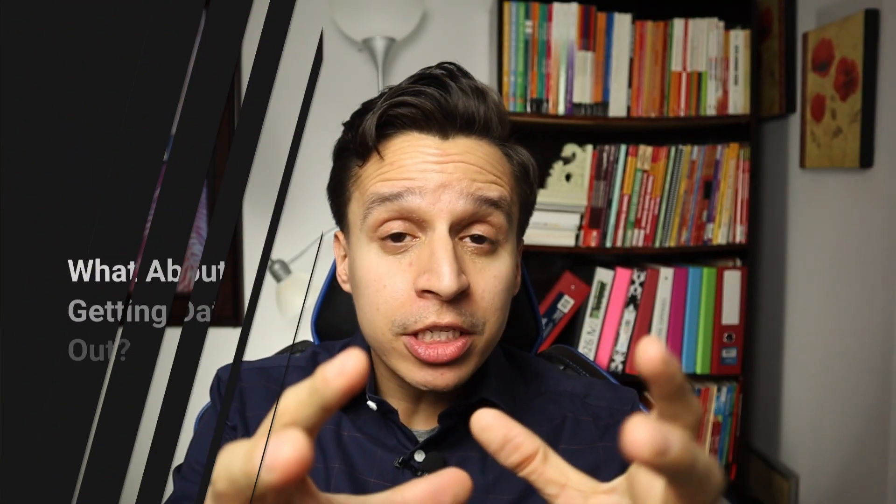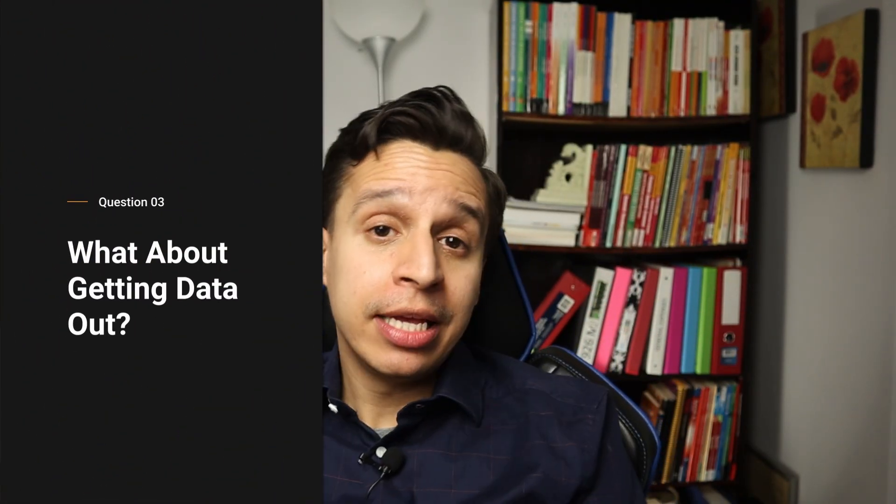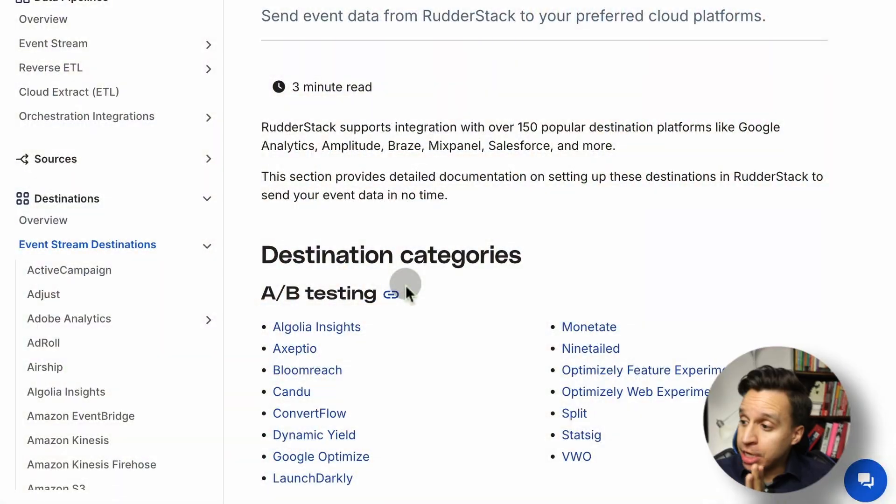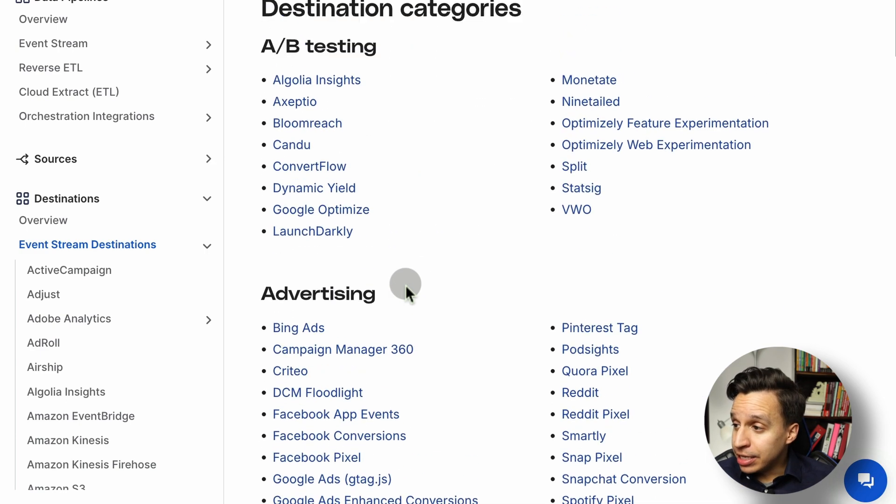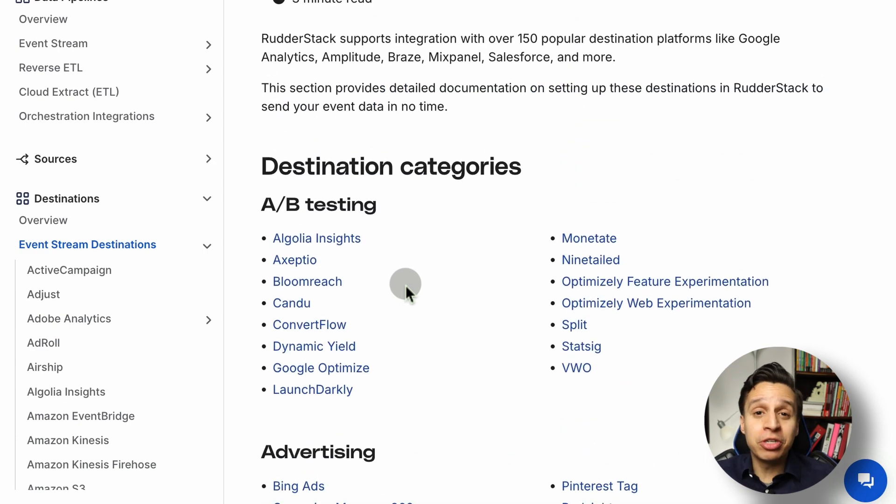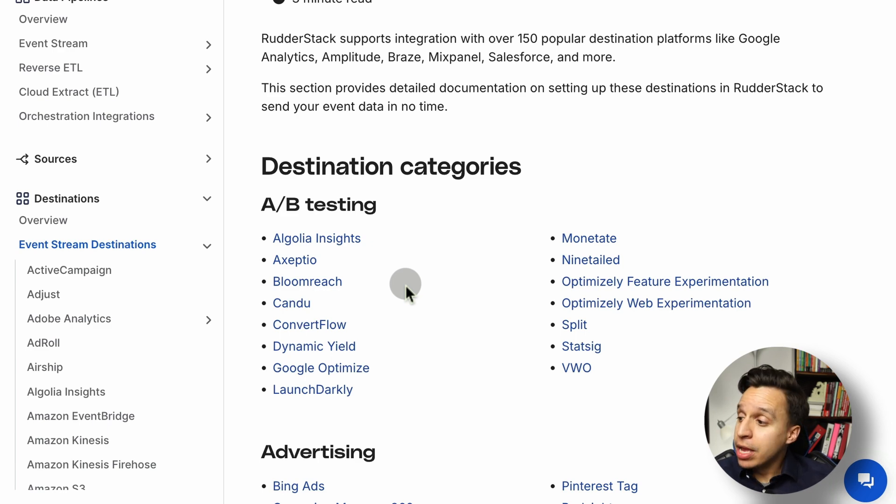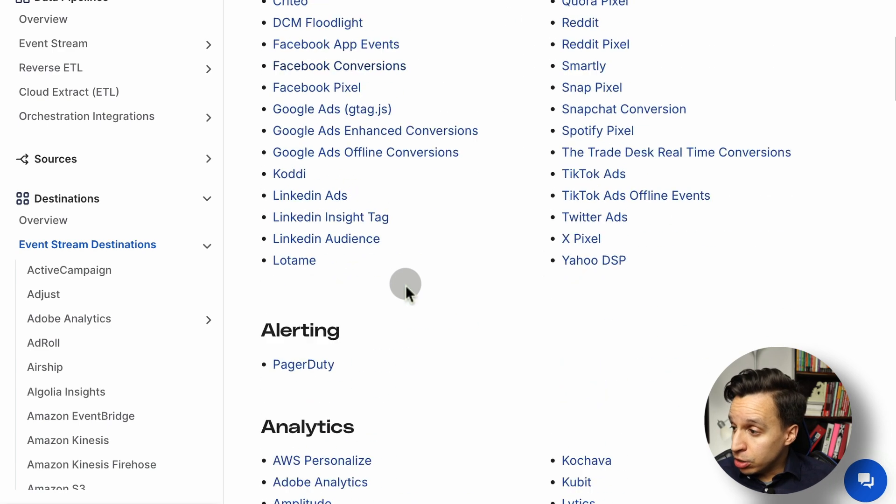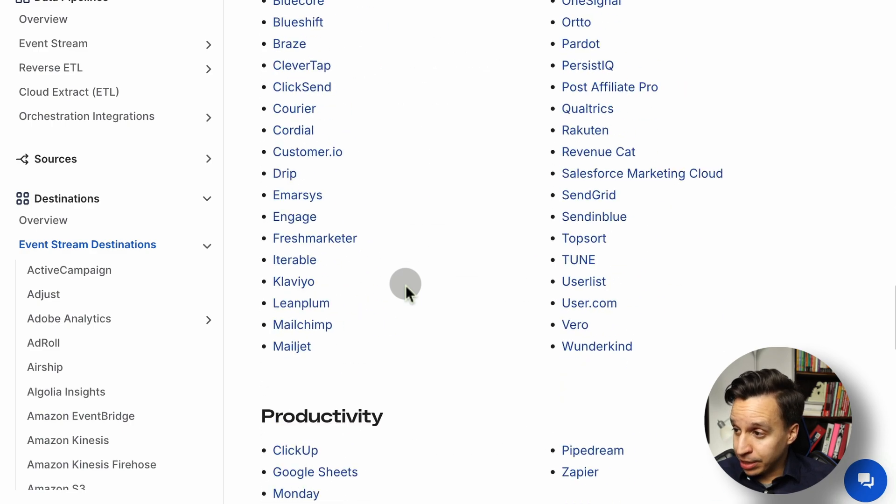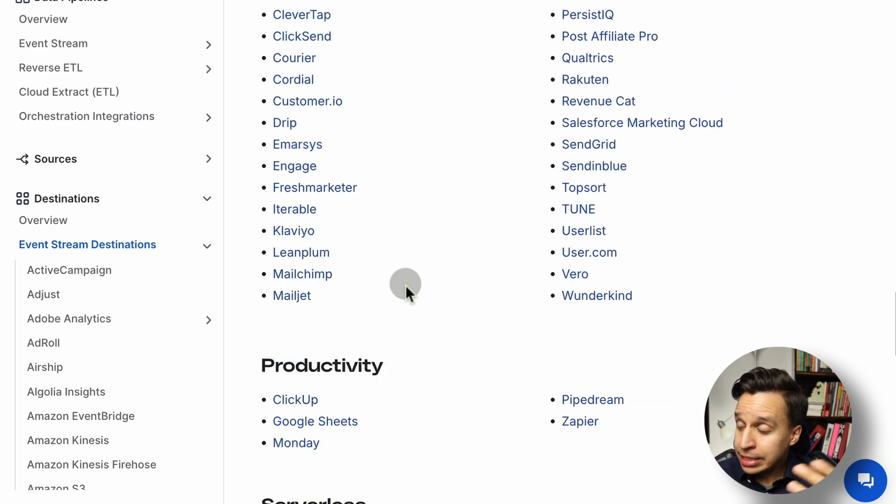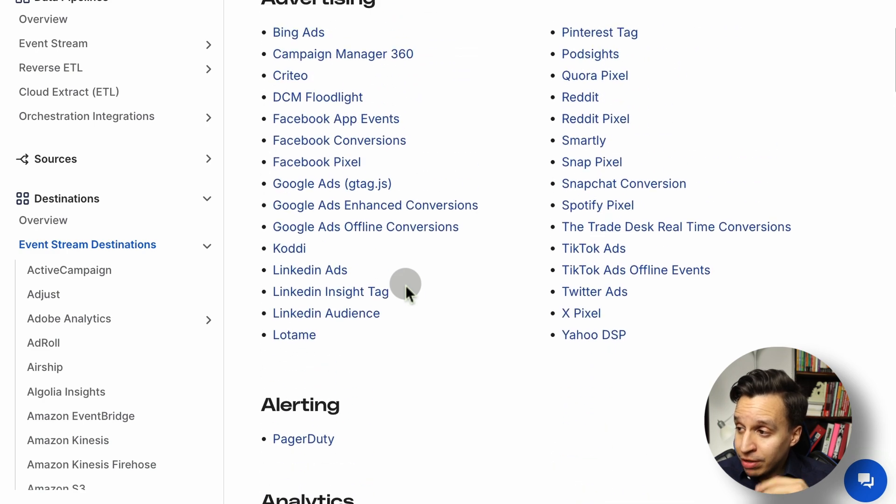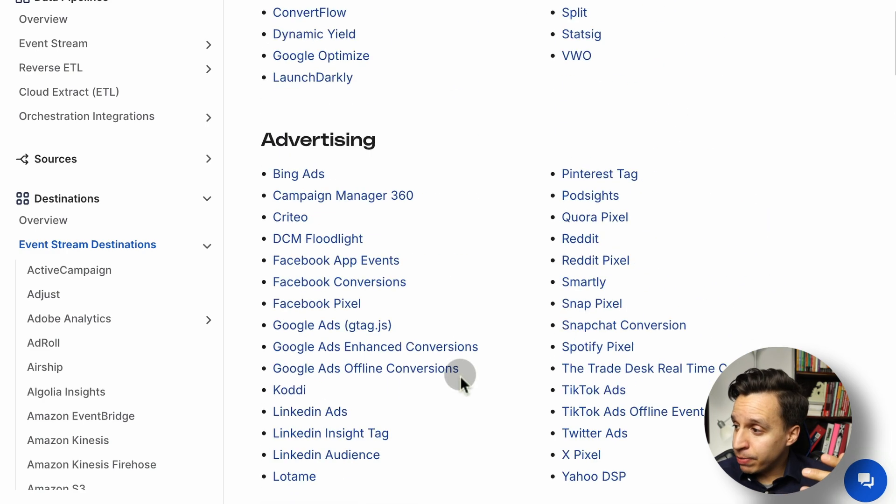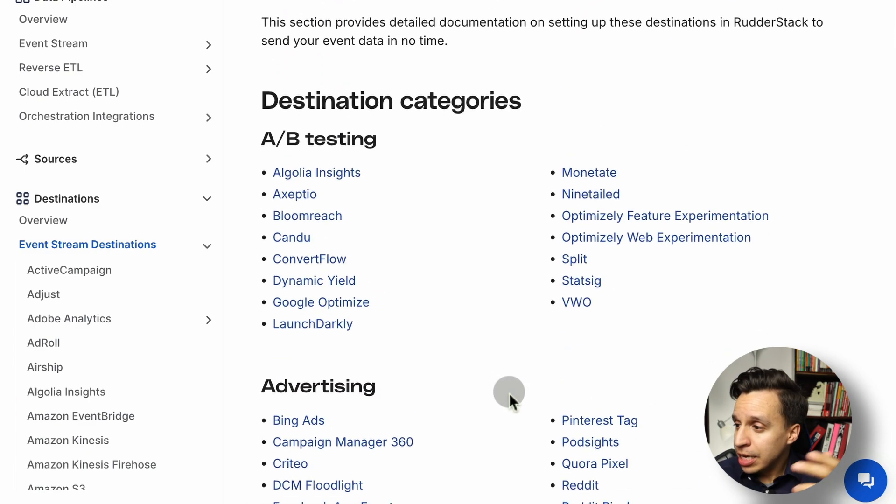Once you have your data in RudderStack, of course, we want to take it out. That's the whole premise that we're doing here. So for this, we have to look at destinations. Let's look again at the documentation here just so you can see. Typically, destinations is all a numbers game. We're talking about hundreds of destinations, and it's all about adding more and more destinations over time. You can see RudderStack, of course, has a very big list, naturally categorized. It's quite nice. And you're going to find here pretty standard stuff: Google Analytics, Mixpanel, all the different pixels out there from the major ad platforms.